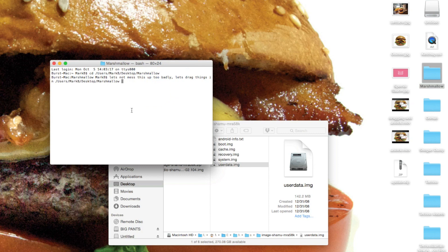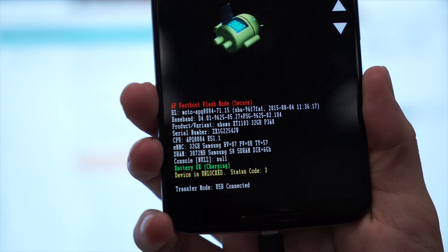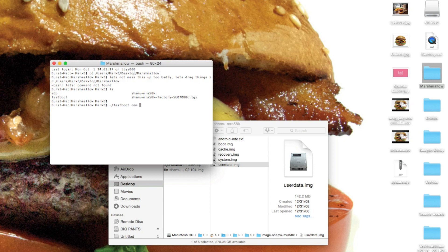From here, we're going to be dragging files into the terminal window for ease of use, otherwise we'll be prone to typos. First, we're going to need to make sure that your bootloader is unlocked. If it isn't, this command is going to unlock it and wipe your device in the process, so make sure your stuff is backed up. On your device's screen, check the bottom — if it says device is unlocked, you can skip this step. Type ./fastboot oem unlock and hit Enter. After each command, we're going to reboot the bootloader by typing ./fastboot reboot-bootloader. You can access your previous commands in the terminal window by pushing the up arrow.